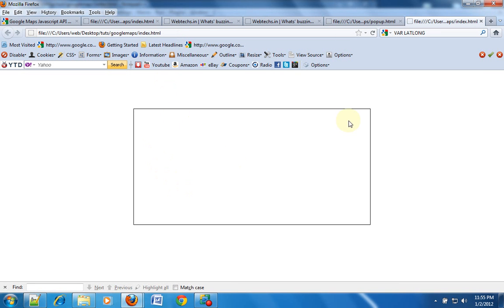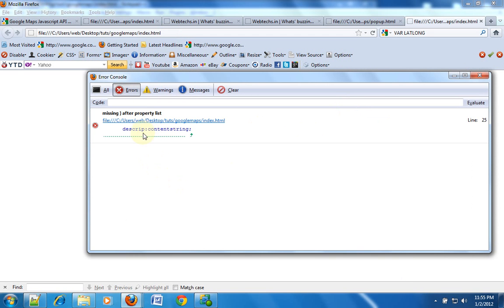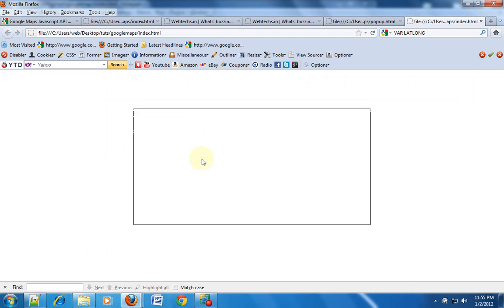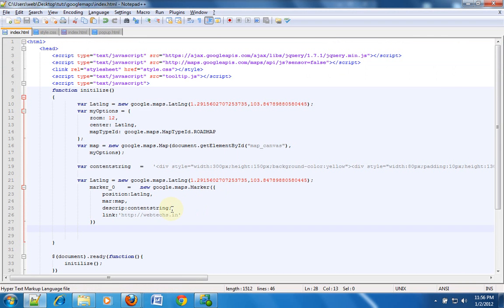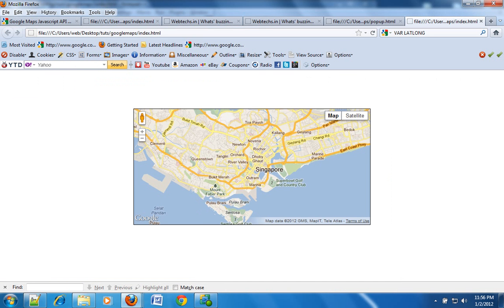It seems like I have an error. I'll open this and check what the error is. The error is around content string — description, content string. I have an error: this should be a comma instead of a semicolon. So I'll refresh the page. Yeah, it seems to be working, but the pointer has not come yet.